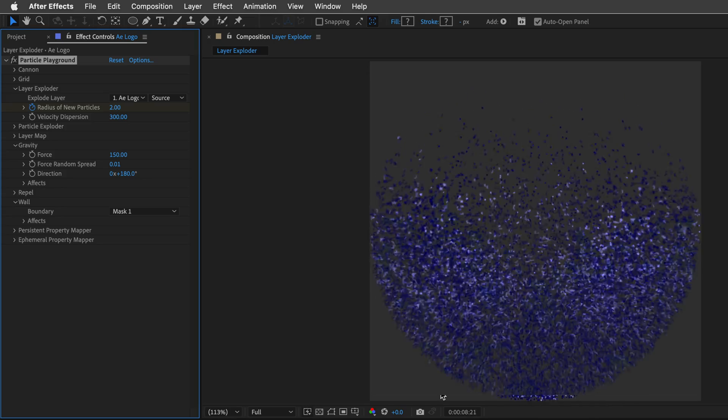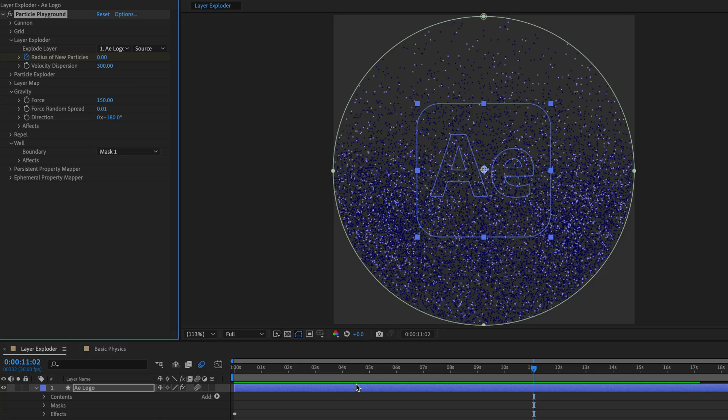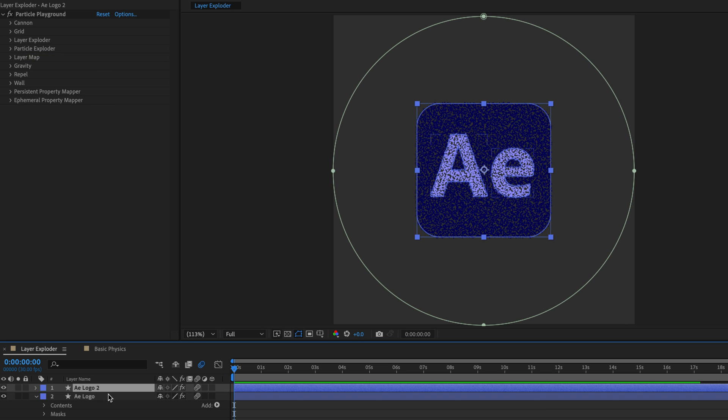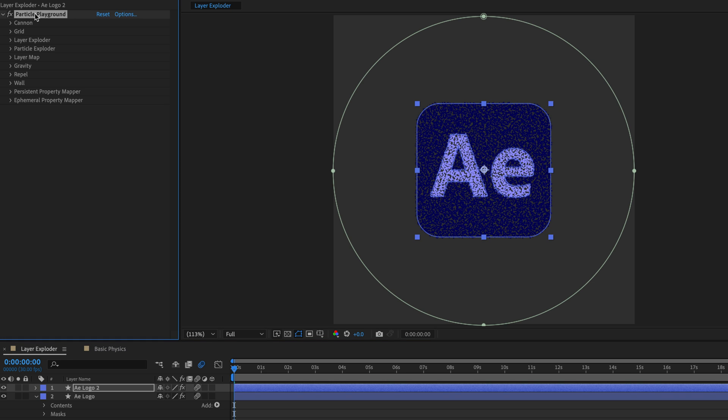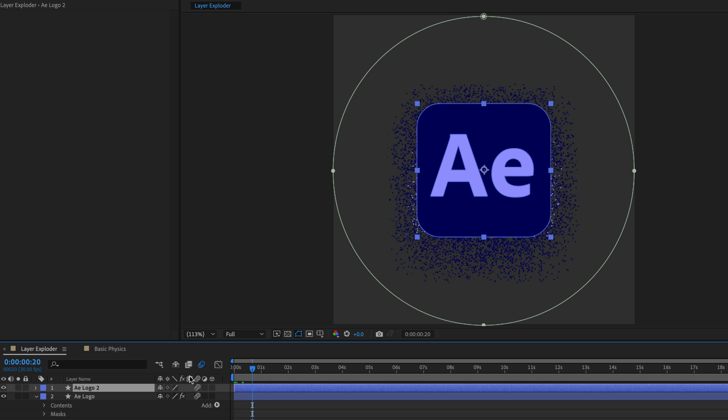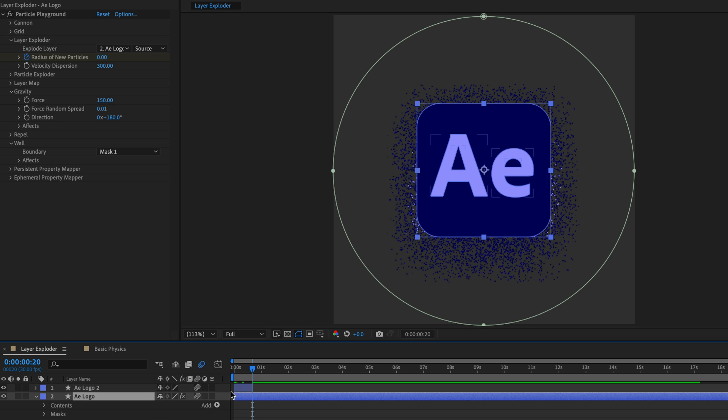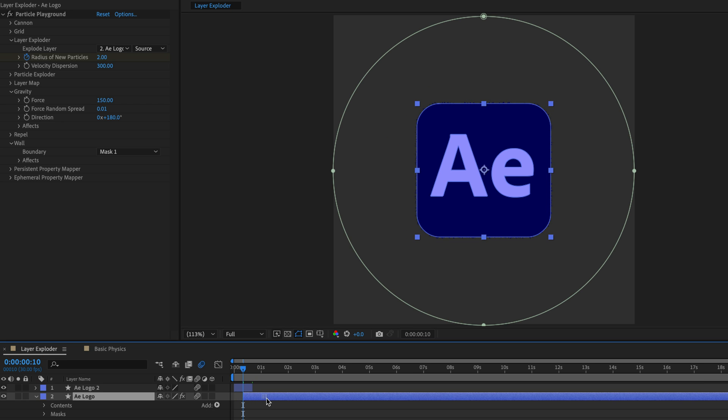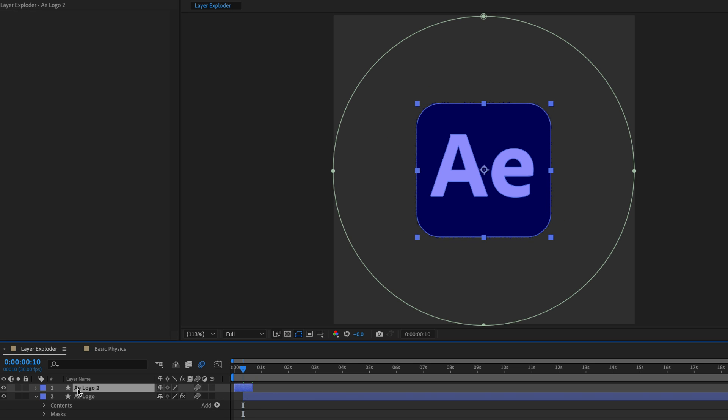Now, just to make sense of this animation, I'll go again to the start. I'll select the layer. I'll duplicate another instance. From this instance, I'm going to take away the Particle Playground effect, and then I'm going to move 20 frames forward, and trim this layer by pressing Option and right bracket. I'll start this one at 10 frames. So I'll drag it over here.